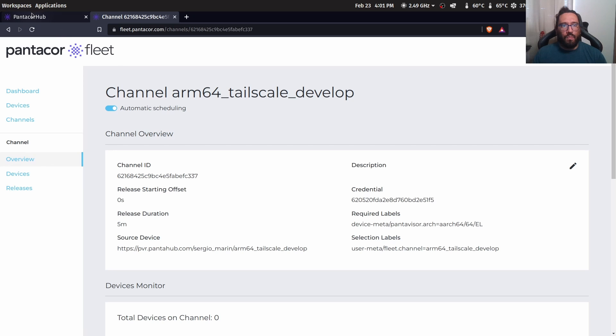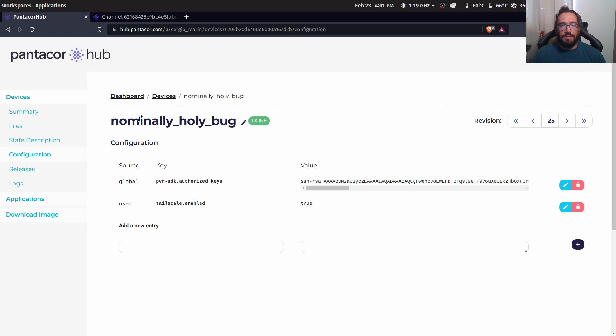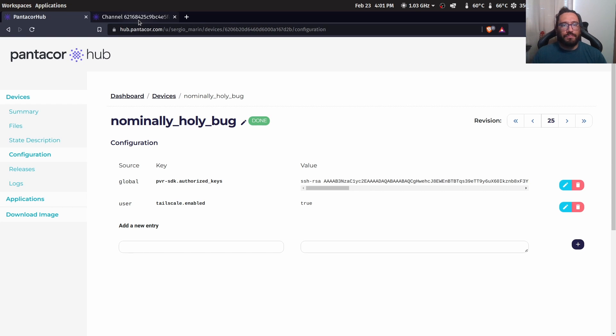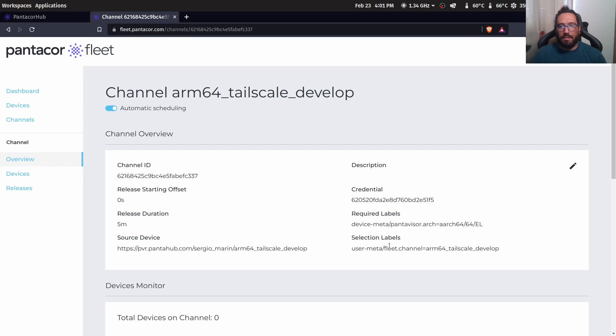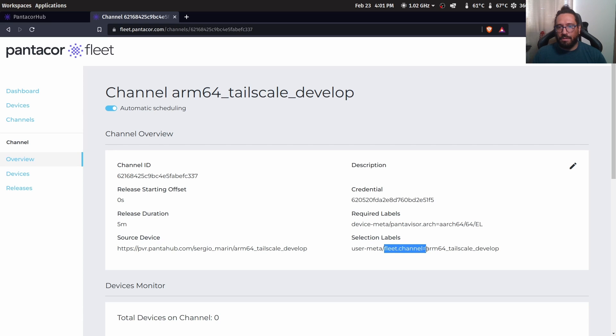And what I will do is assign my old device that is running and is working correctly to that channel. And for that, what we need to do is have this as user meta on the device in order to be assigned to the channel.